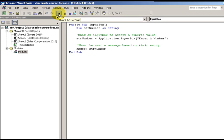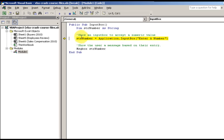I can press F8 to step through the code. This little yellow marker shows me what's going on line by line. Right now I can see that my number variable is 'nothing', because I haven't yet executed the input box line.